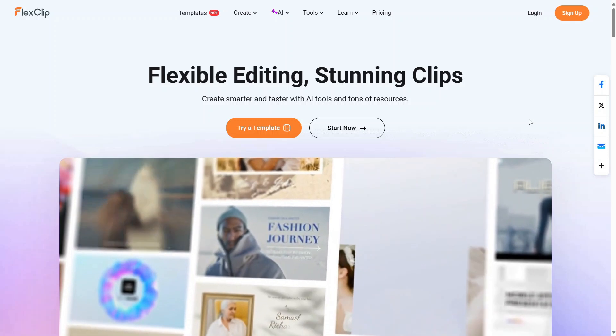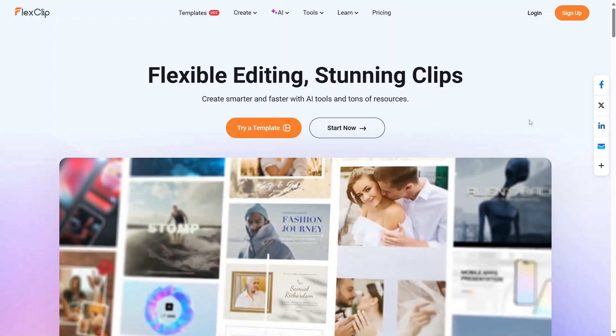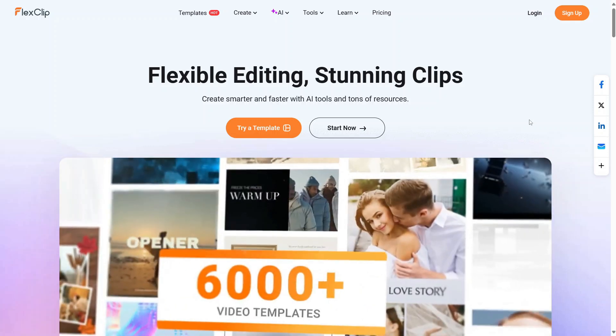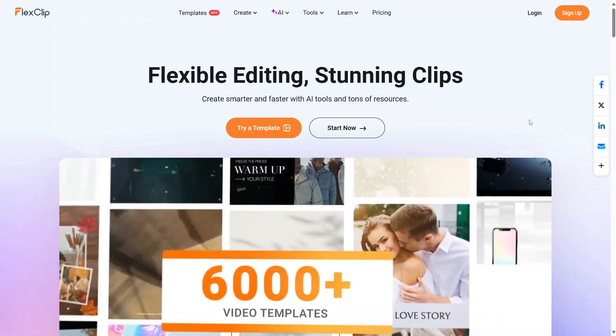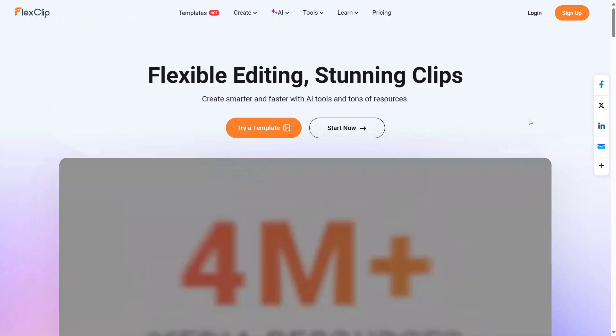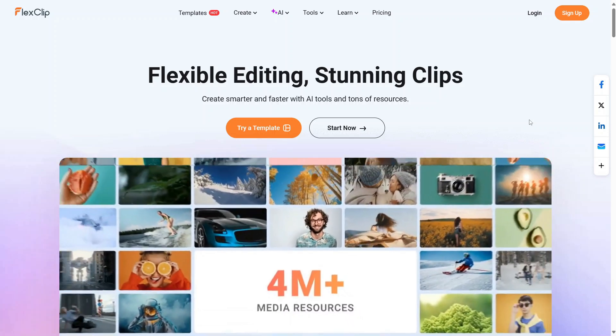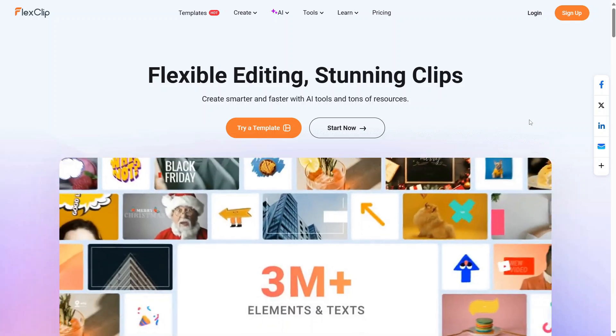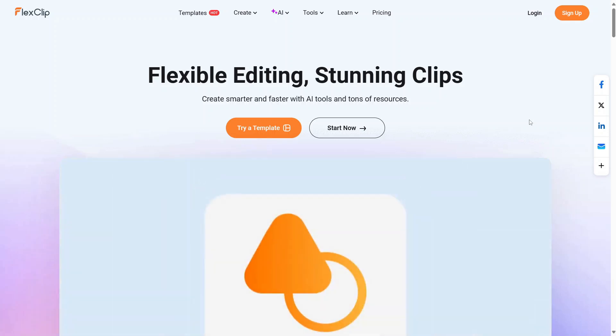Hi, I'm Mark from Valor XL. Thank you for joining me. Today, I'd like to welcome you to a tutorial on how to use the Chroma Key feature in FlexClip.